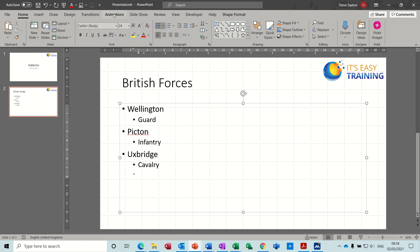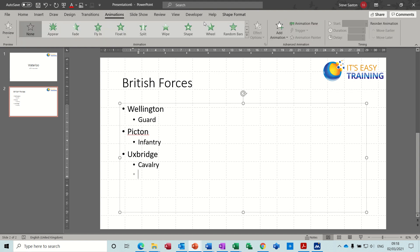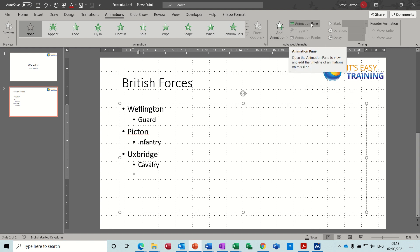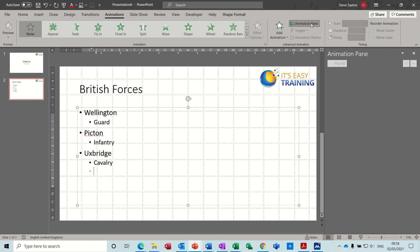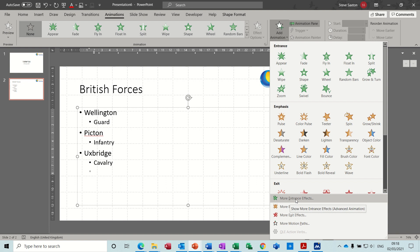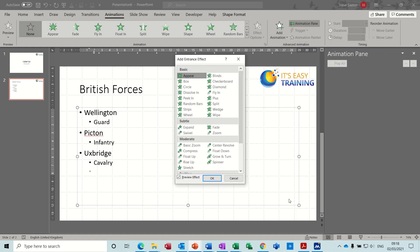So up to the top, Animations. I'm going to go through this option and activate the Animation Pane. Then Add Animation — all of these are available, but this is what I want: an entrance effect. In there, Dissolve In. So that's how I want to add the effect.